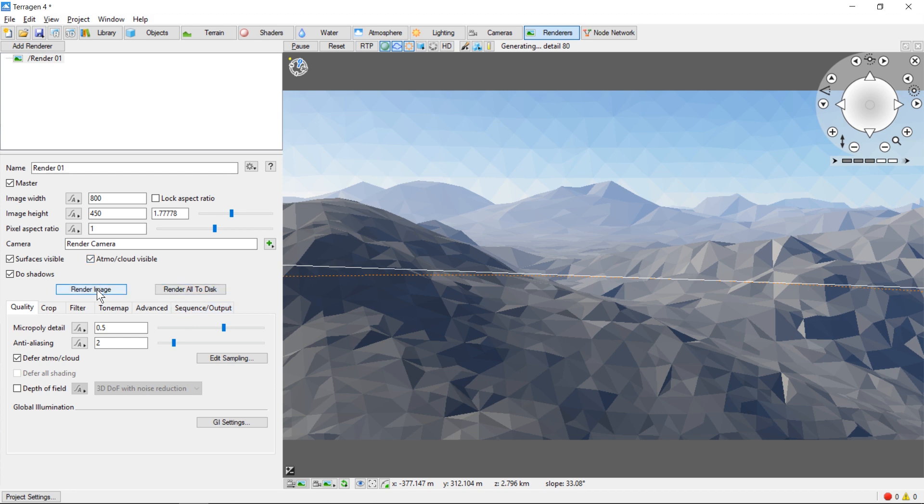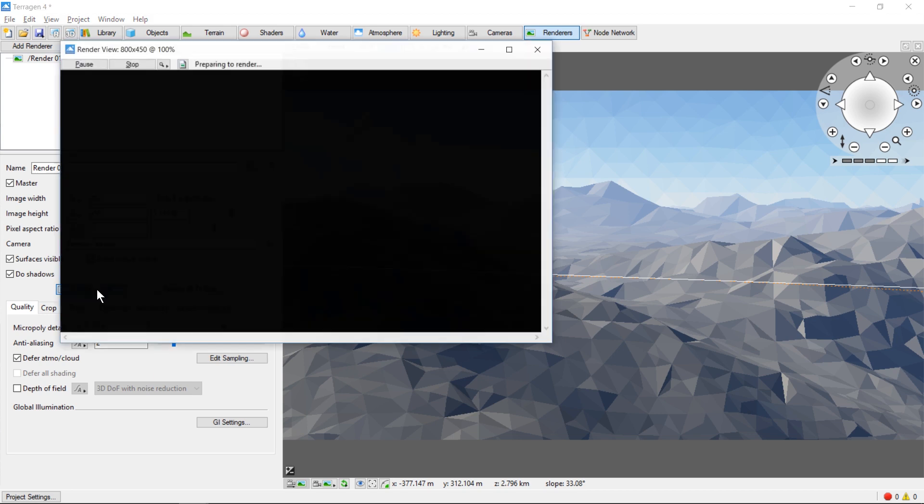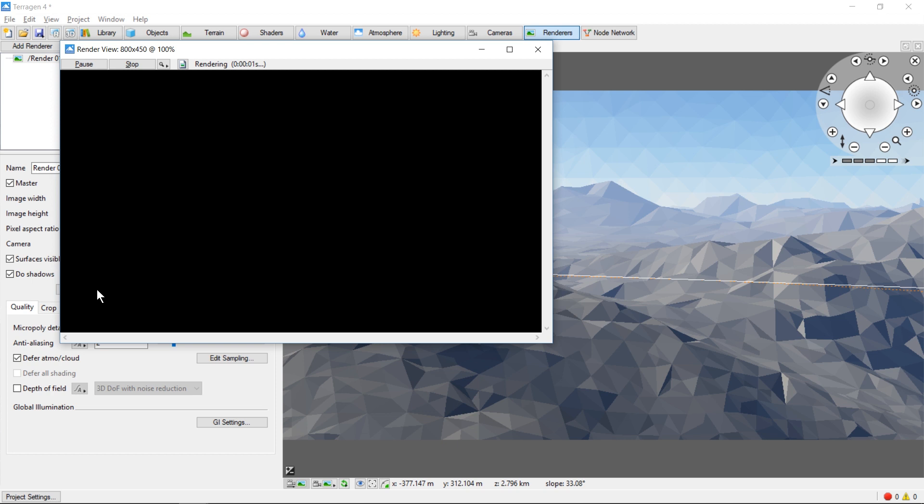Once we're ready, we click Render Image. This brings up the rendering window.